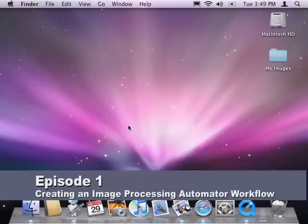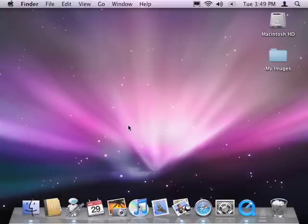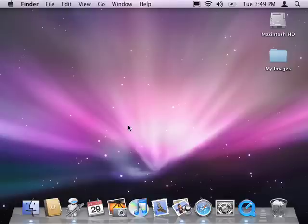In this first episode of Mac Automation Made Simple, I'll be walking through the process of creating a simple image processing Automator workflow in Mac OS X Leopard.